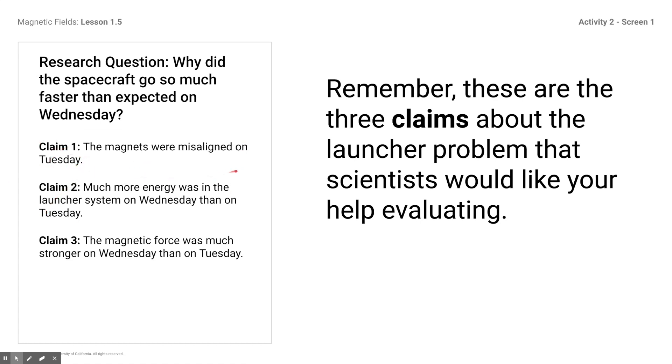Here's a review of the three claims. Claim number one: the magnets were misaligned on Tuesday. Claim number two: more energy was in the launch system on Wednesday than on Tuesday. Claim number three: the magnetic force was stronger on Wednesday than on Tuesday. Just a reminder — they ran the experiment on Tuesday and it was too slow. They moved the magnets in closer by a centimeter and saw an uptick, moved them in another centimeter, and on Wednesday the test overshot the velocity they were looking for.